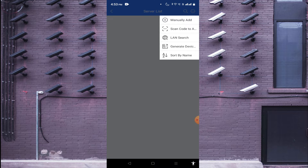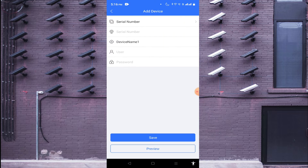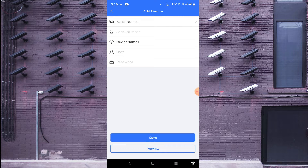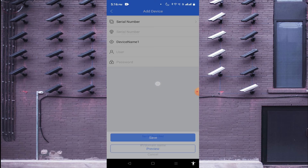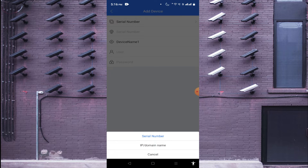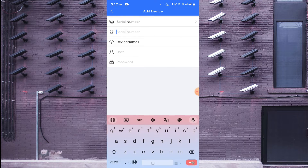Click on 'LAN Search' if both devices are on the same network. Another option is 'Manually Add'. Click on manually add and you find two options: serial number and IP/domain. The serial number is found under the Net option, and IP/domain is the local or static IP address. In my case I have a serial number, so I go with serial number.